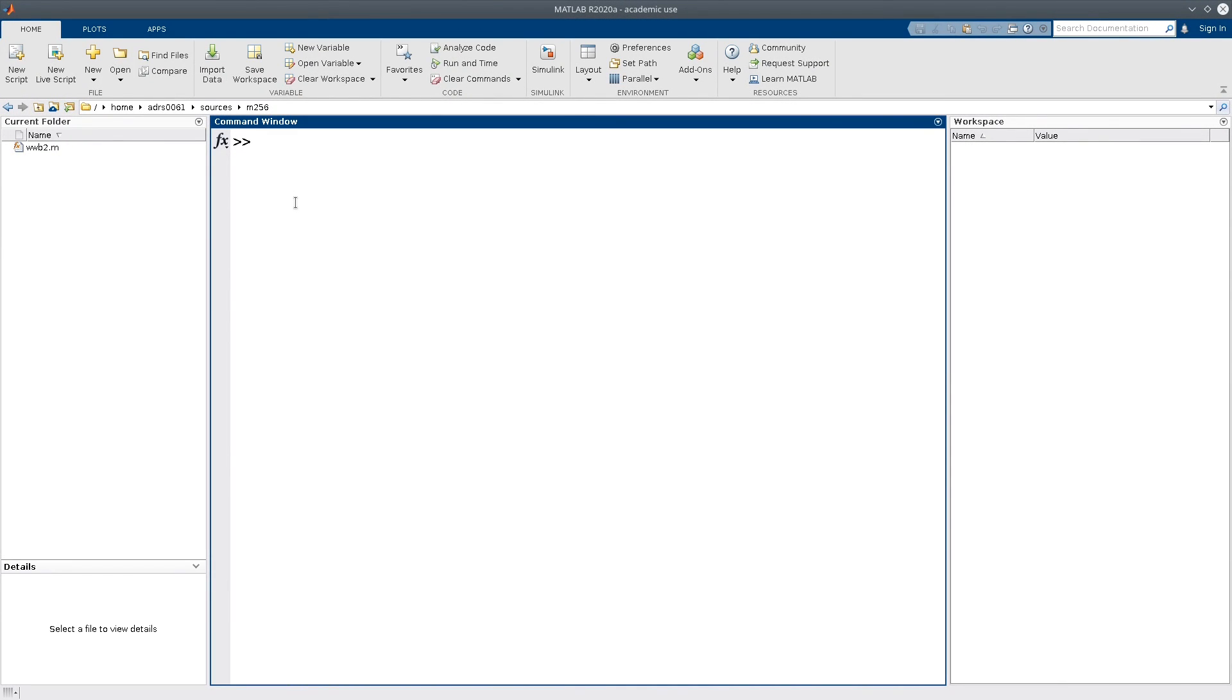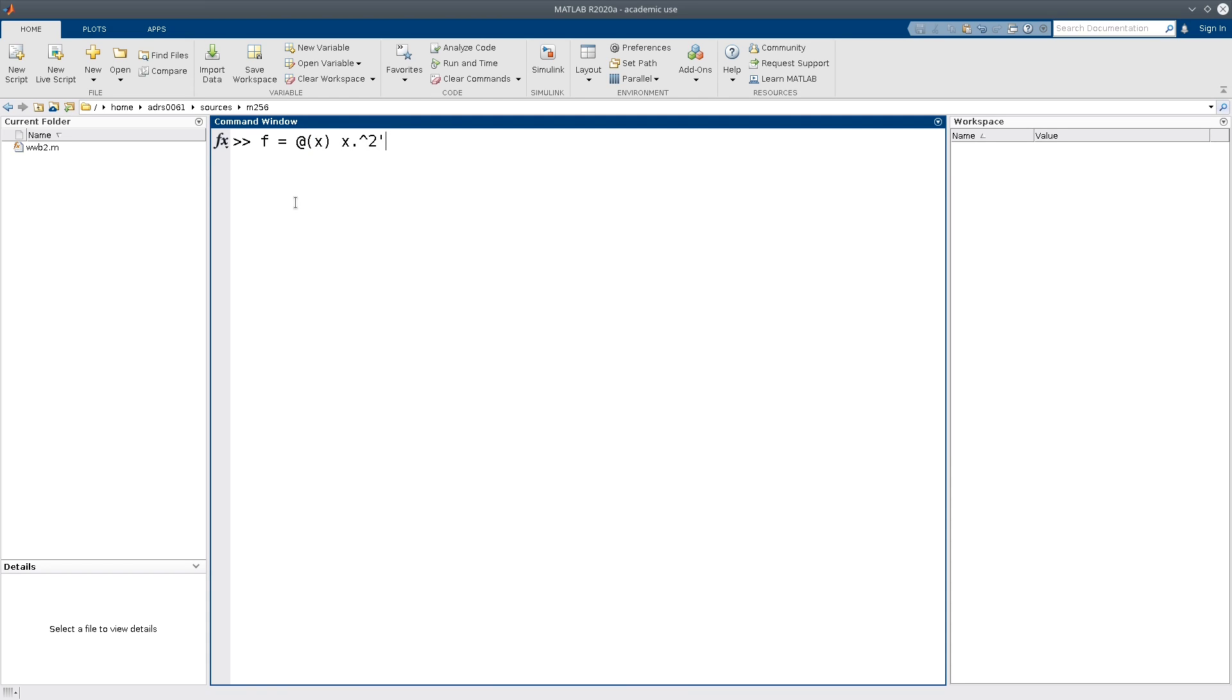In the first part of this video I will introduce the integrate function to you. Suppose that we want to compute the definite integral of x squared on any interval. Once again we start by defining our function f squared like this.